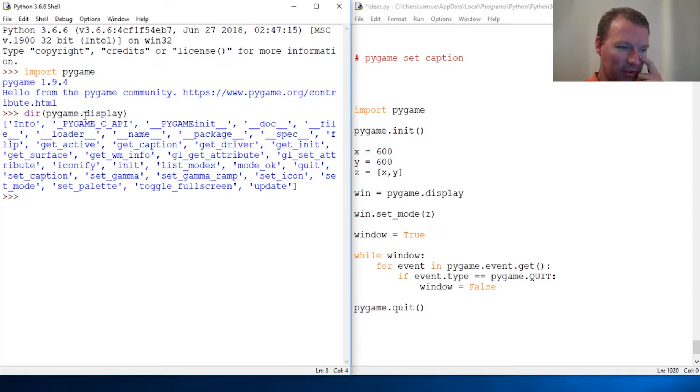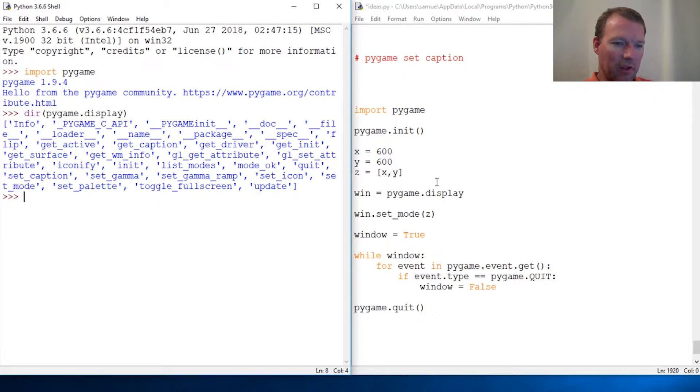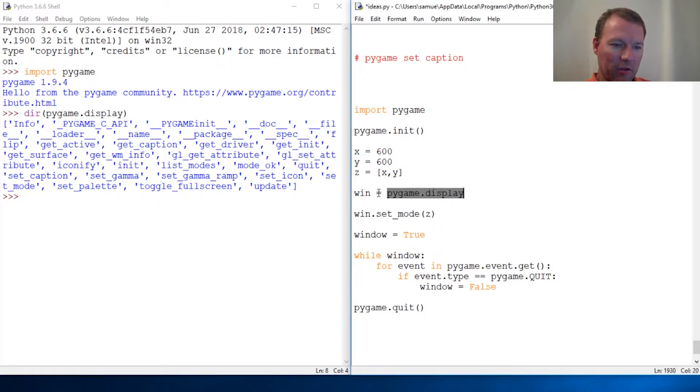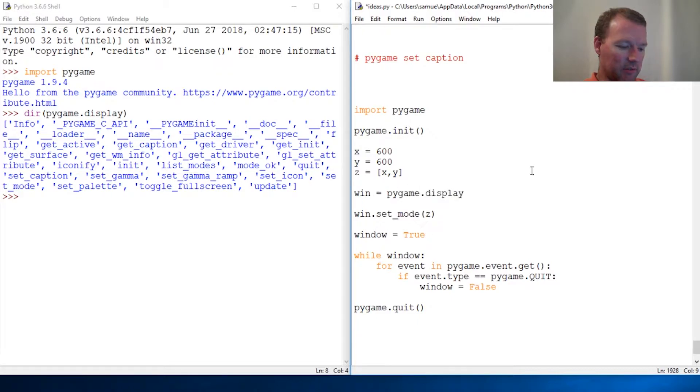This is all under the display module, so here we brought it in and we created this variable. Let's run this.